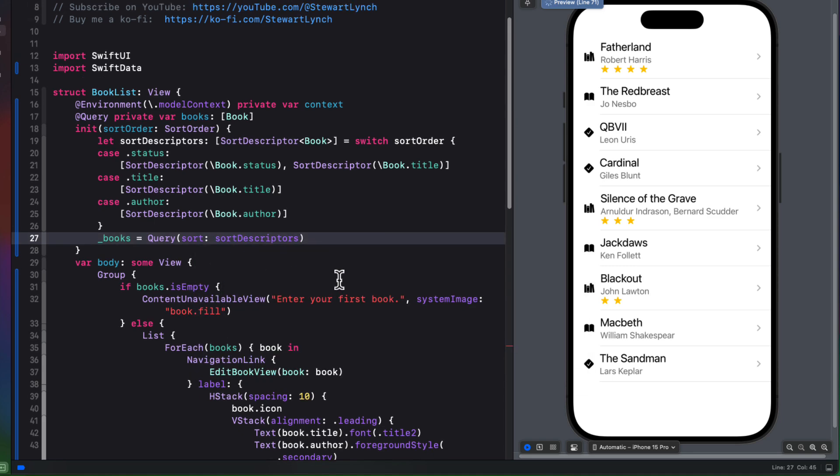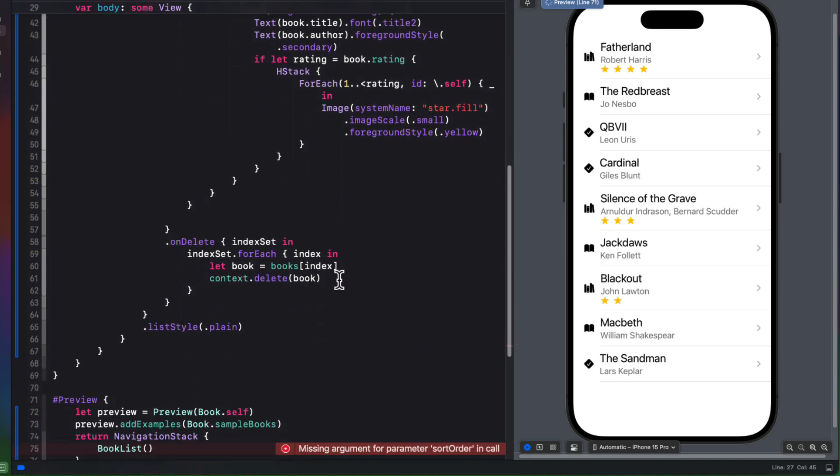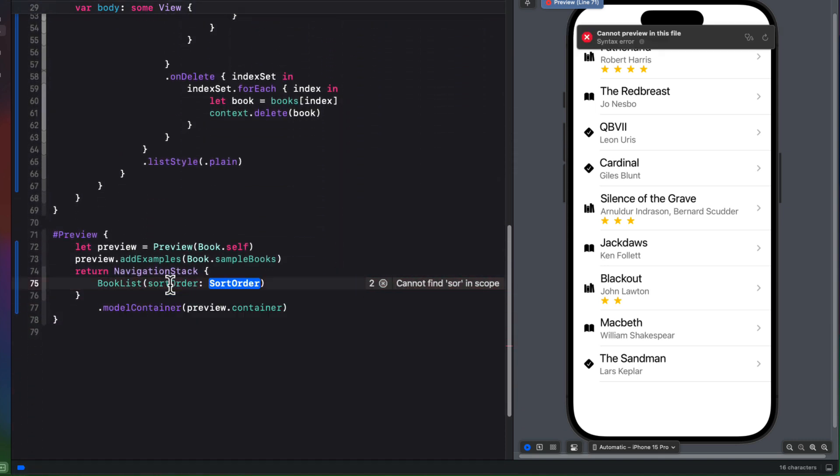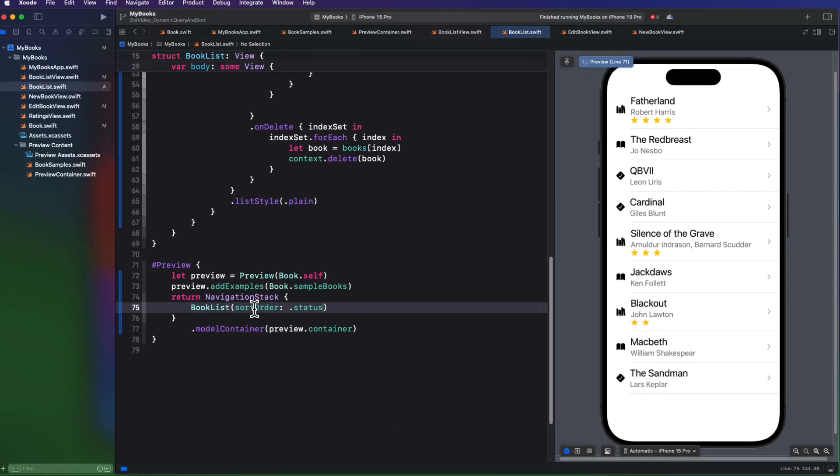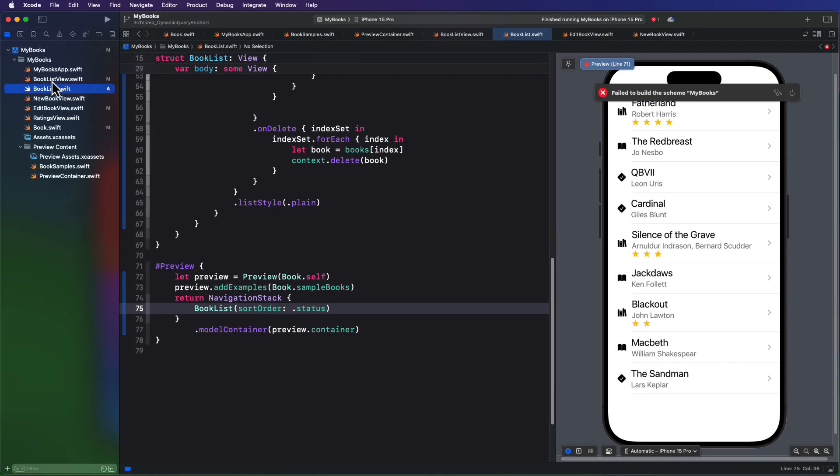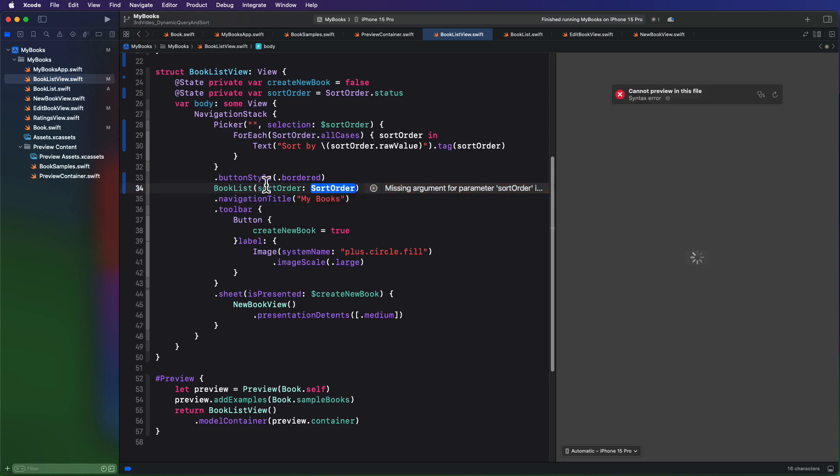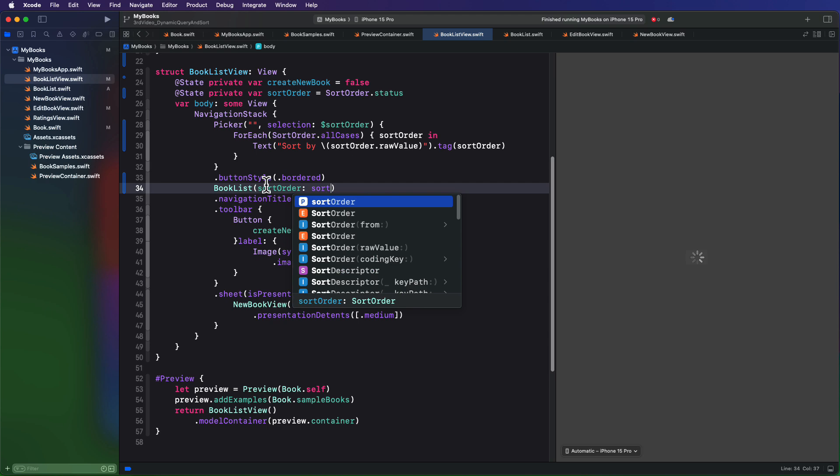To fix the preview then, we'll need to specify an example sort order. So let's use status. And then back in the book list view, we'll need to update the call to the book list by passing in our sort order.